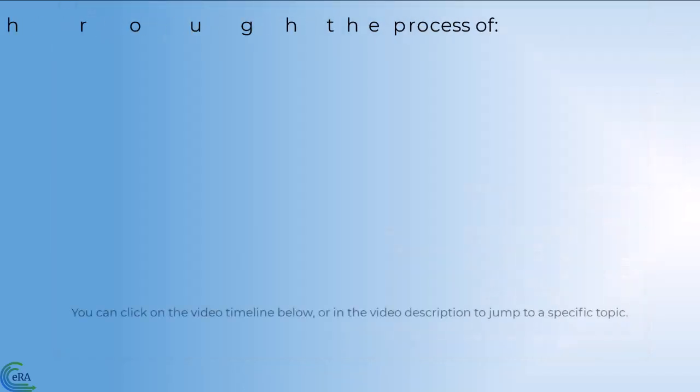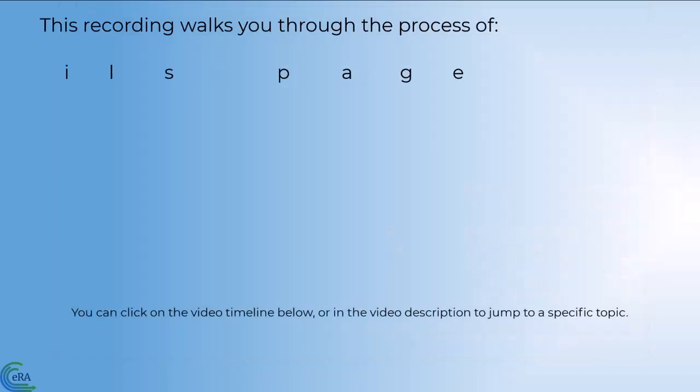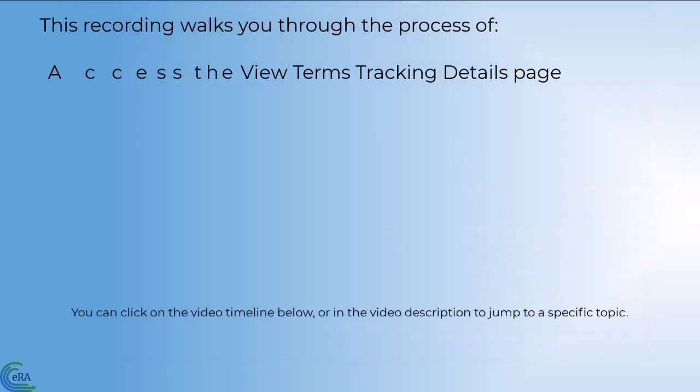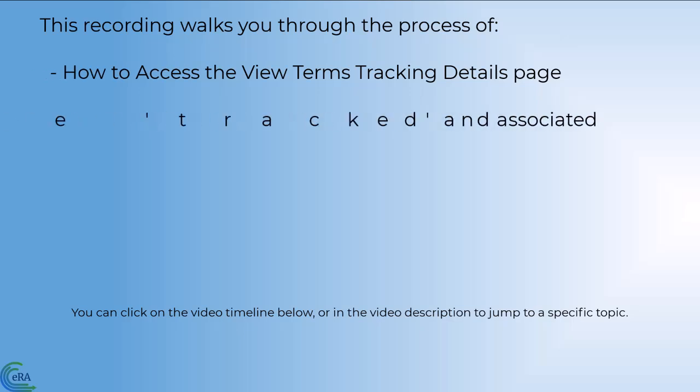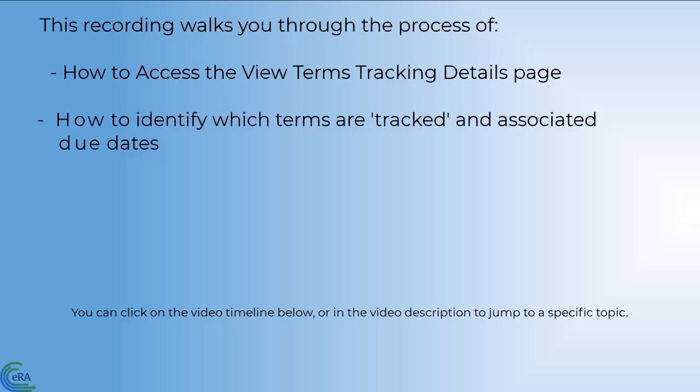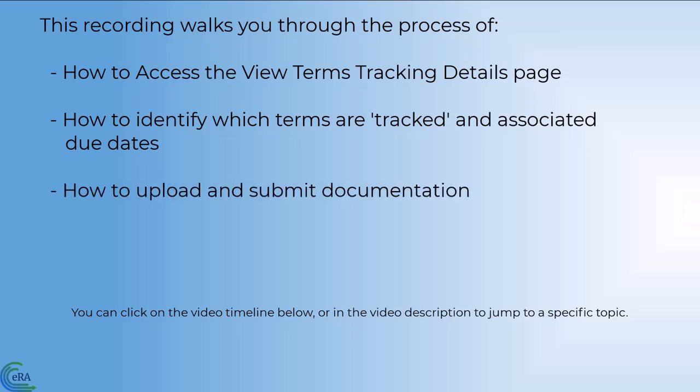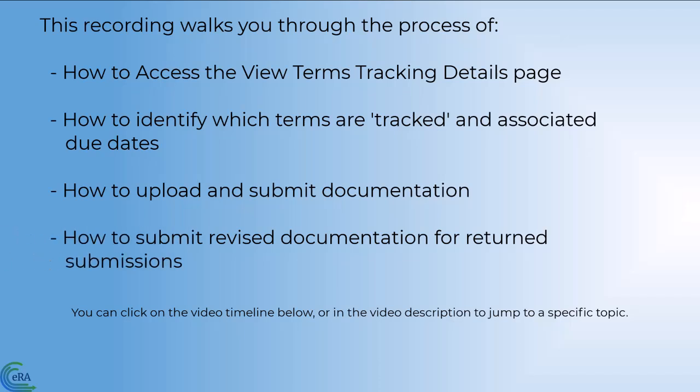This recording will walk you through the process of how to access the View Terms Tracking Details page, how to identify which terms are tracked and the associated due dates, how to upload and submit documentation, and how to submit revised documentation for returned submissions.